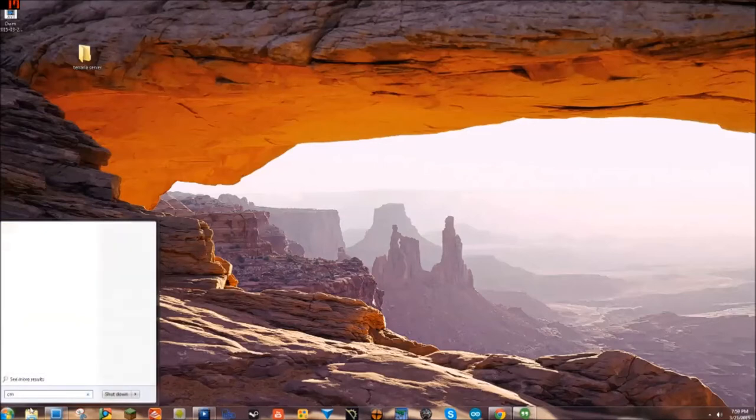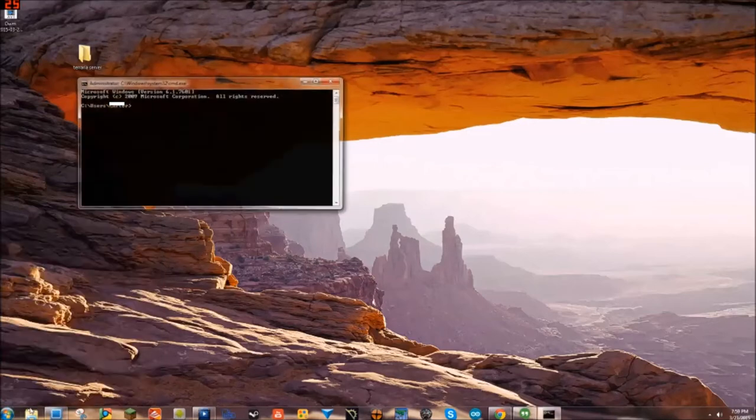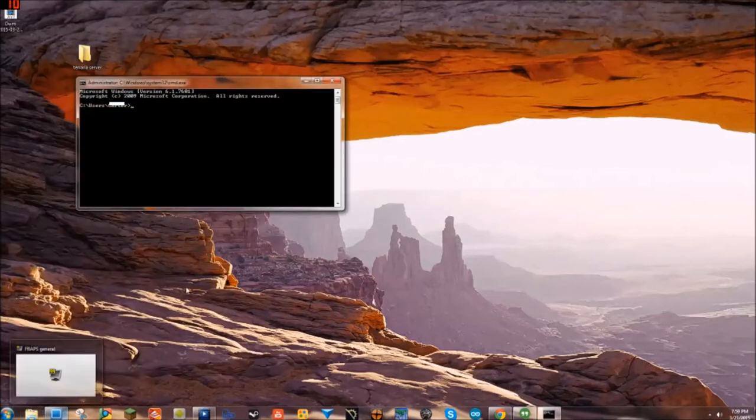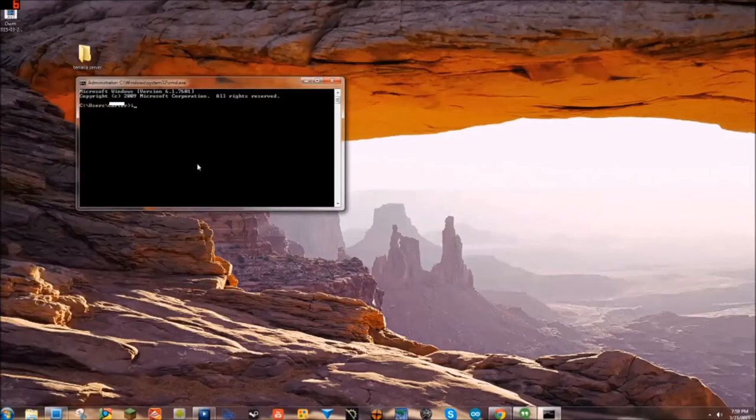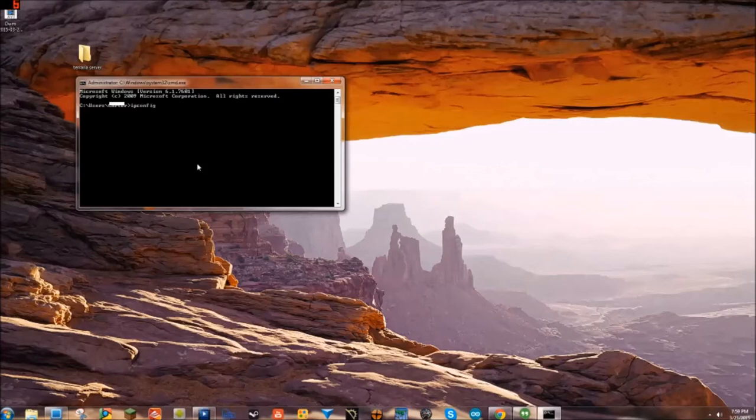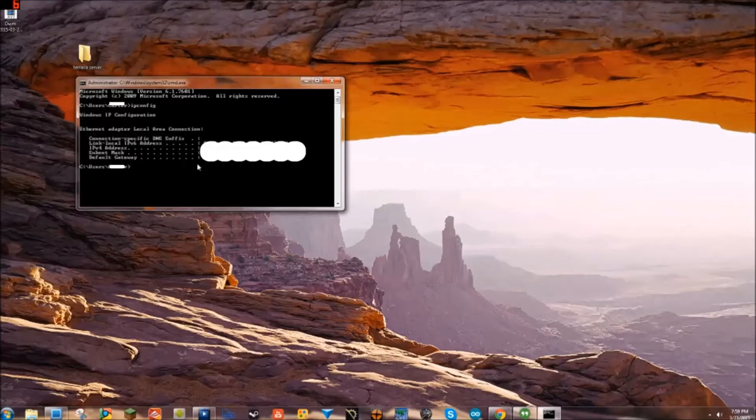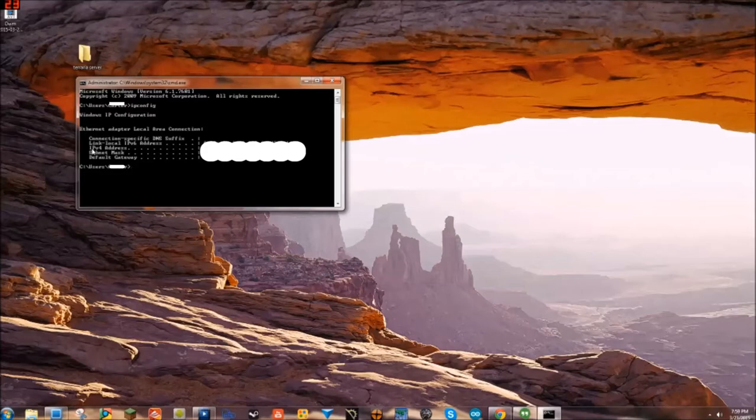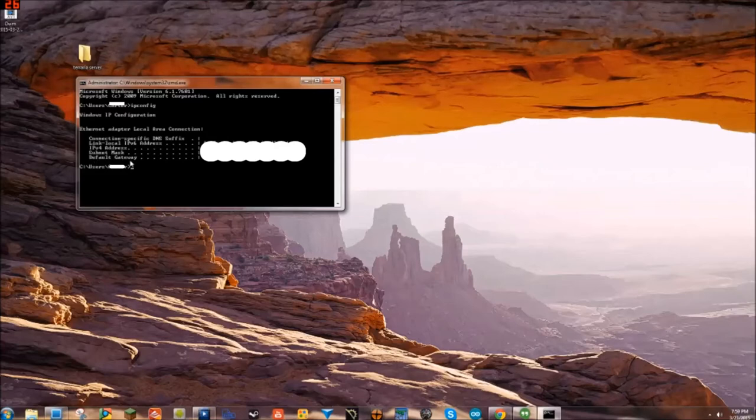Type in IP config. I'm gonna block out my information, but what you're looking for is your IPv4 address and your default gateway. Write those down on a piece of paper and save that for later.